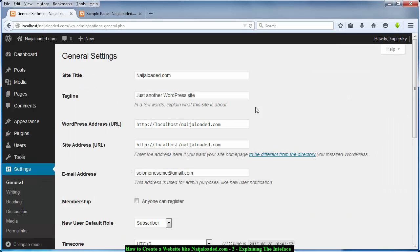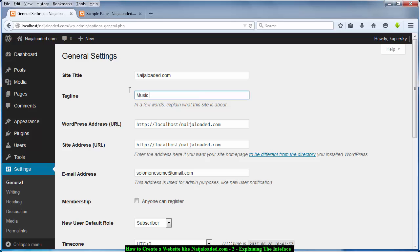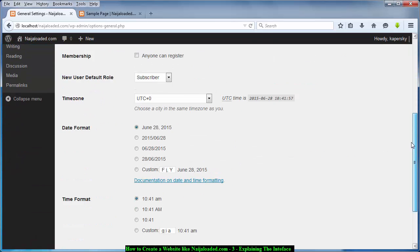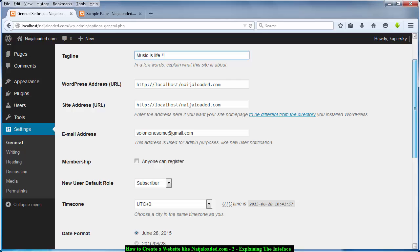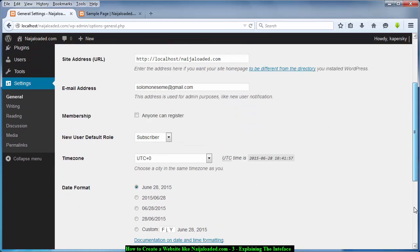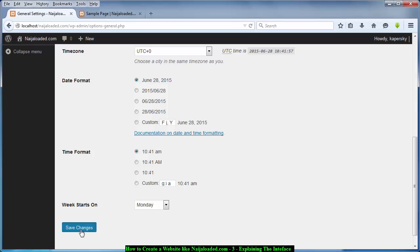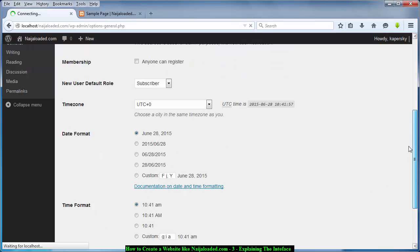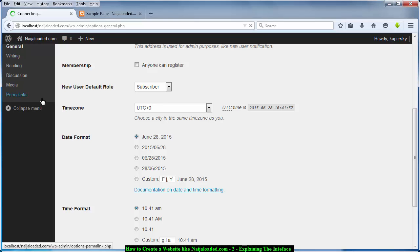The first thing I like to set each time I create a WordPress website is this — I like changing the tagline to the motto of my website. So I'm going to say 'Music is Live.' Do you believe that music is live? If you do, drop me a comment. I'm going to save this setting and then go to Permalinks.